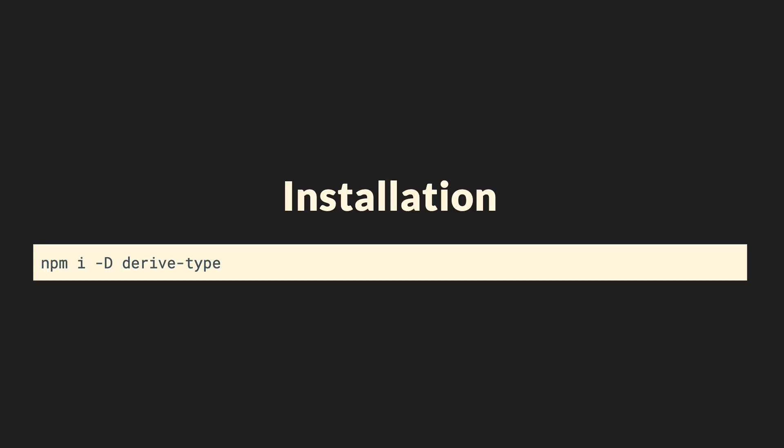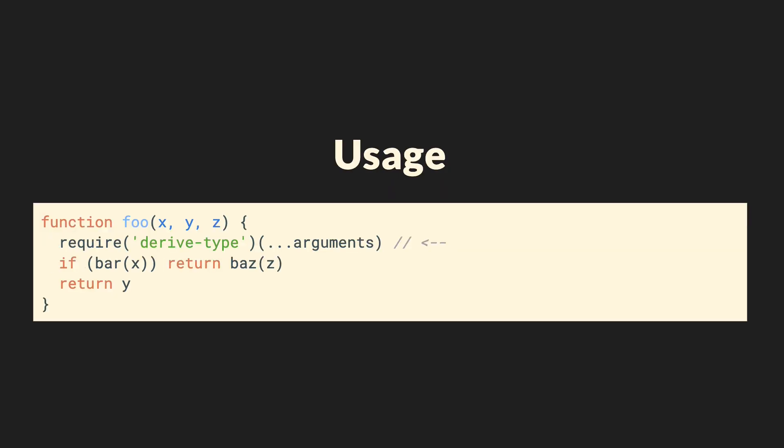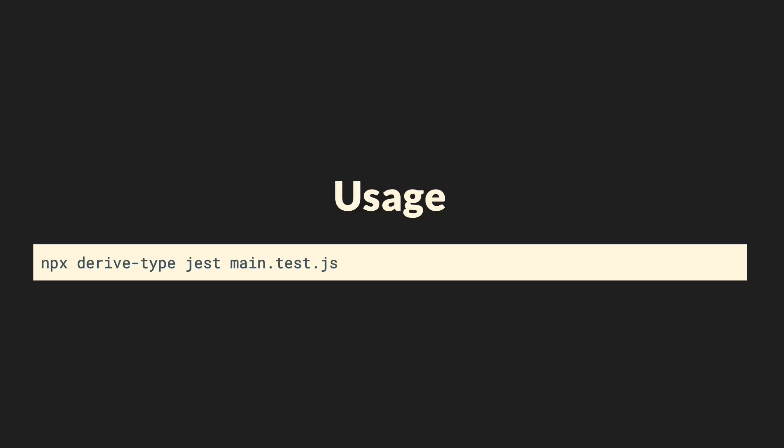Let's use derive type to generate our types based on those tests. The installation is fairly simple. You just install it in your project as a dev dependency. Next, you add the following line at the top of your function body, which you want to inspect. Require derive type dot dot dot arguments.